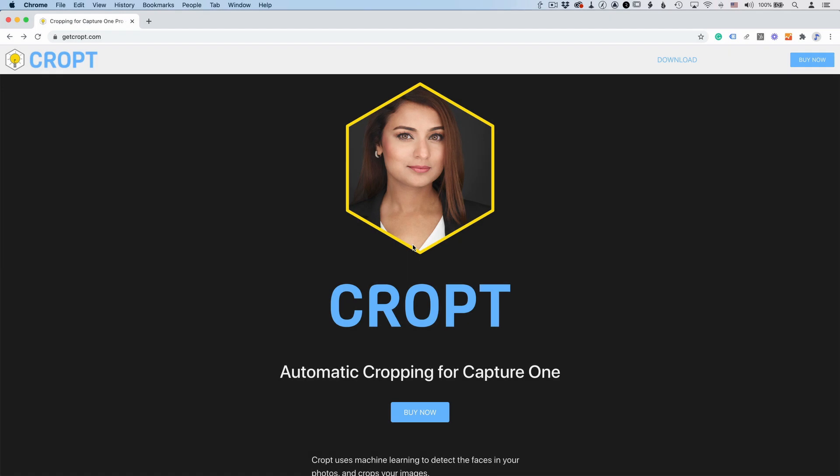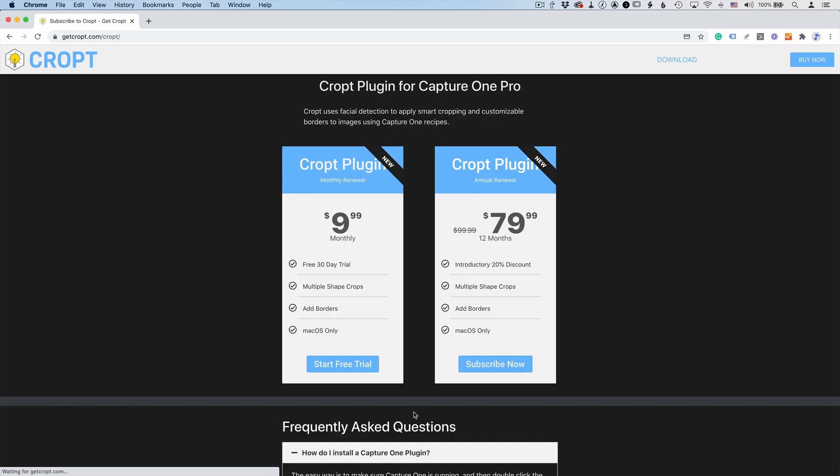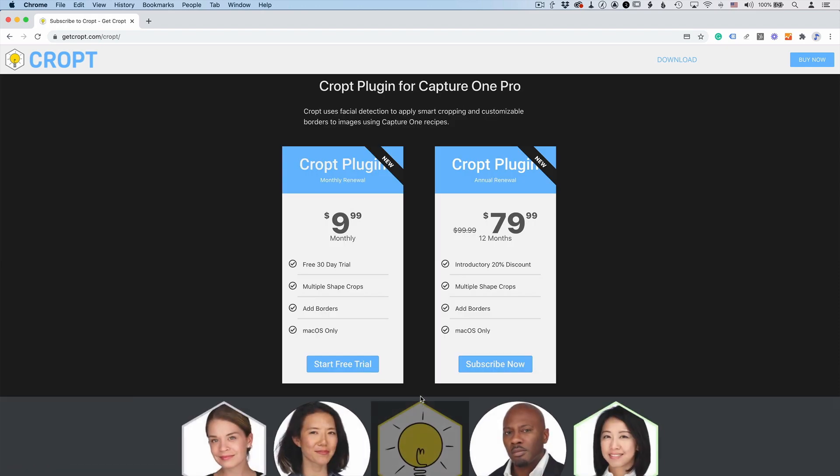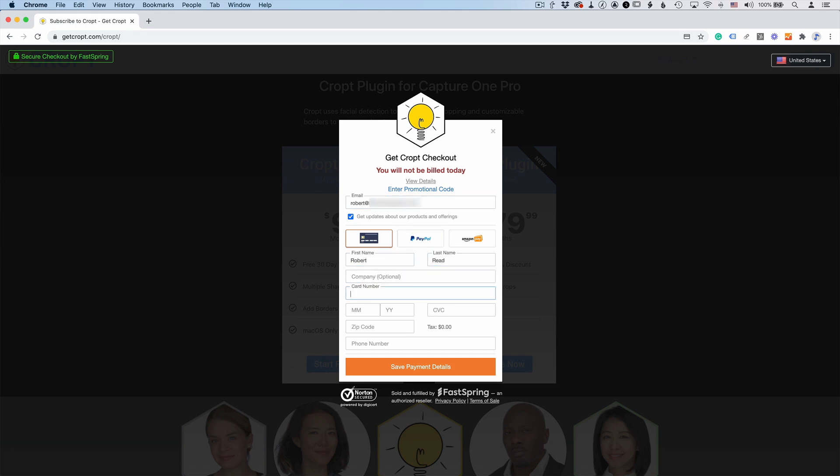Now this video is about how to install it and how to upgrade it once a new version comes out. So if you've already gone to GetCropped and subscribed or got the free trial, then I really appreciate that and let me show you how to install it. And if you don't have it yet, you can go to GetCropped.com and learn more about it or even sign up for a free 30-day trial.